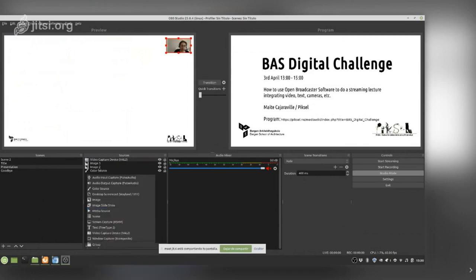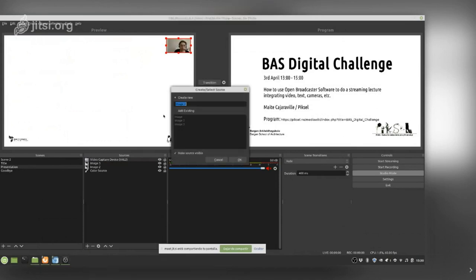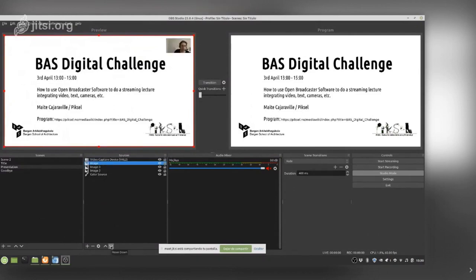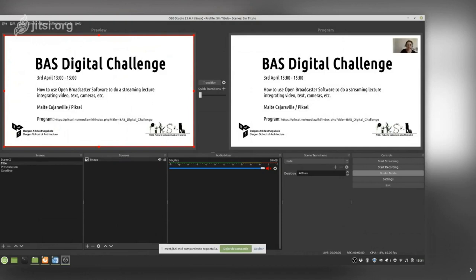For the presentation, I can keep the same background image and add an existing source instead of creating a new one. Because it is on top I need to reorder the layers so I can see myself. Then I can make a transition — either directly or very smoothly. Now on the right we can see my camera and I am visible in the output.